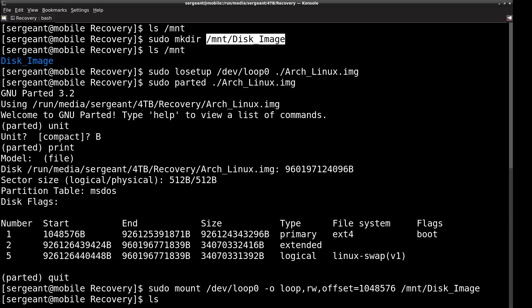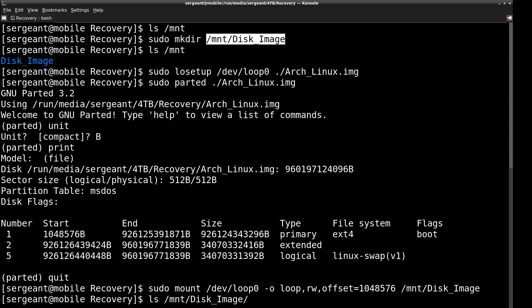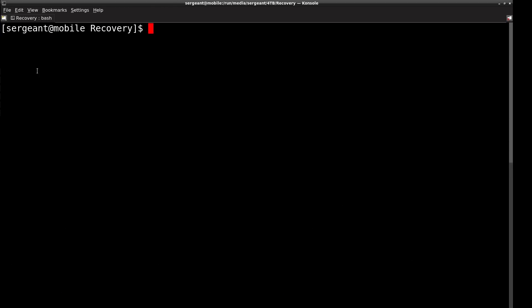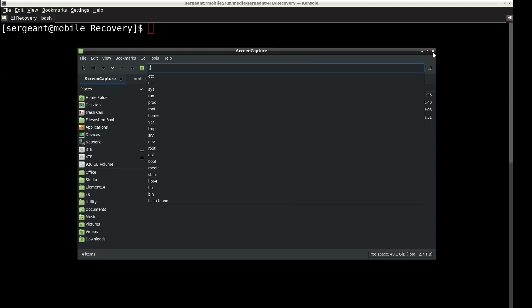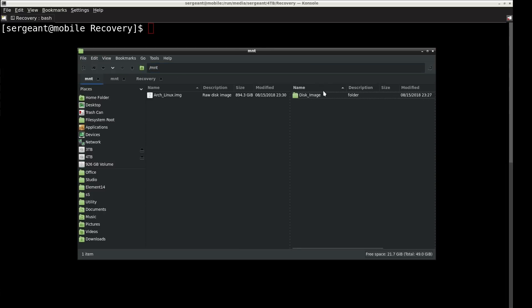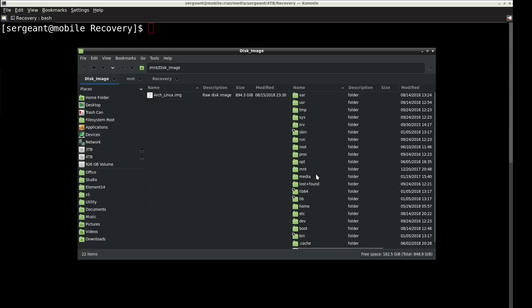We won't get any feedback from the mount command, but we can look in the mount disk image directory and now we see our partition from that disk image is mounted there. I can go ahead and do whatever kind of backup or additional maintenance I want with this disk image. You can navigate to it in the file system to get a graphical perspective — there's the root of our disk image from the hard drive that was messed up.